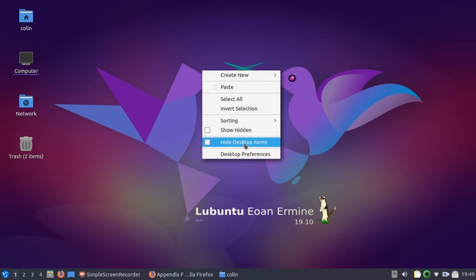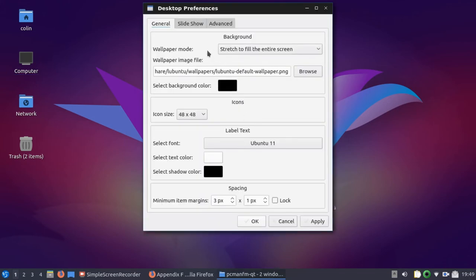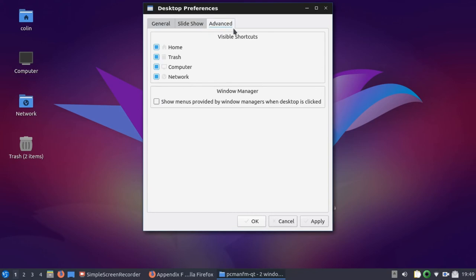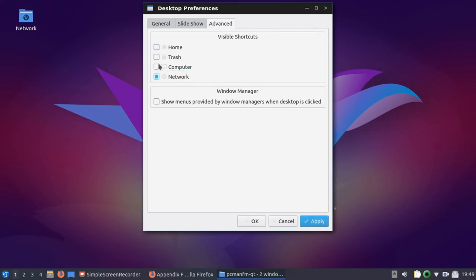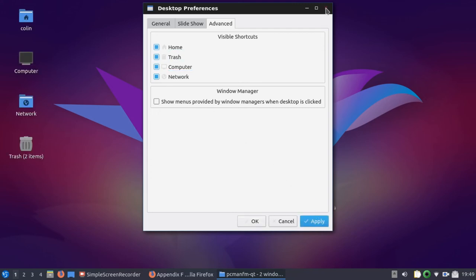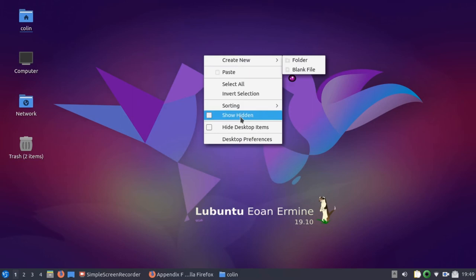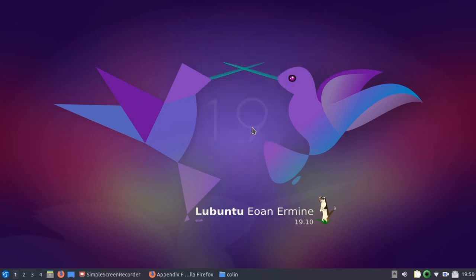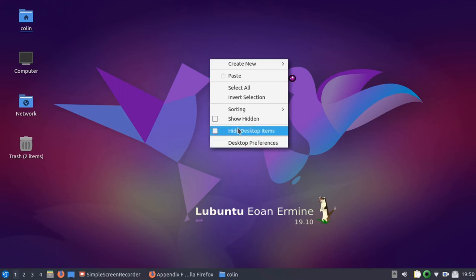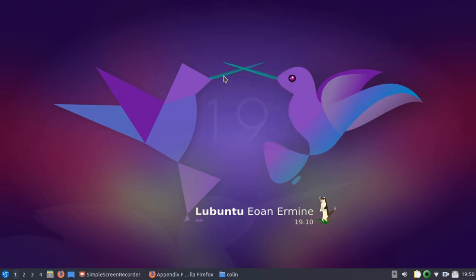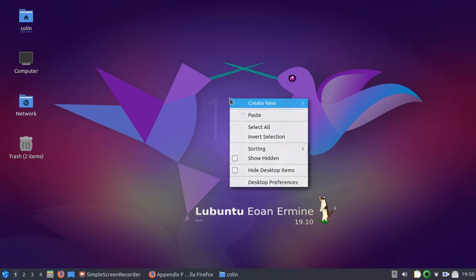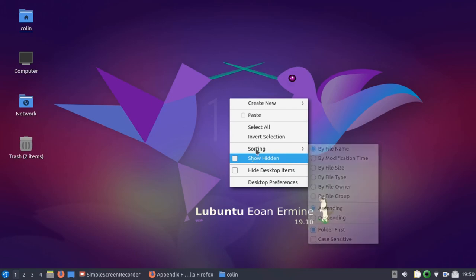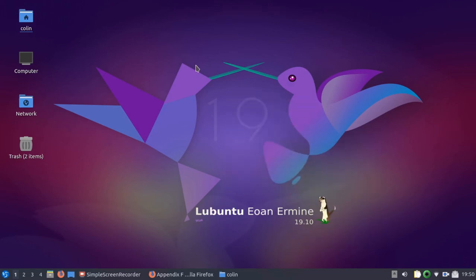Now you have got desktop preferences here and you can enable a slideshow. You've got advanced here. You can turn off any of those individual ones on the desktop. You need to apply that. Or you can turn them back on and apply that. If you was to right-click the desktop and hide desktop items, you can hide the whole lot in one go. There we go, like so. And then you can switch them back on. So once you switch them off, you lose all these selections here because they're not needed.